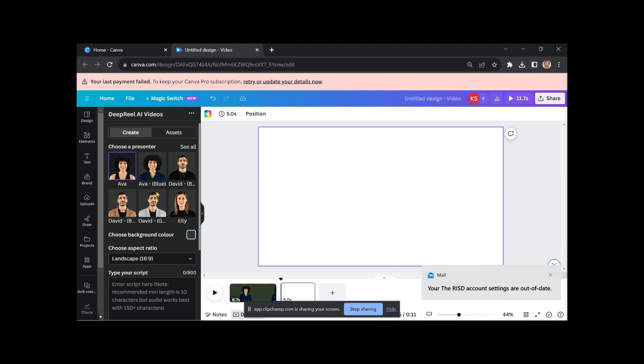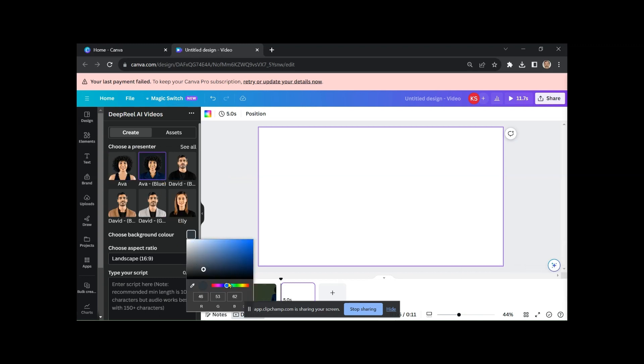Generate the video, and once it's complete, insert it onto your Canva page. Continue adding all the videos in the same manner.